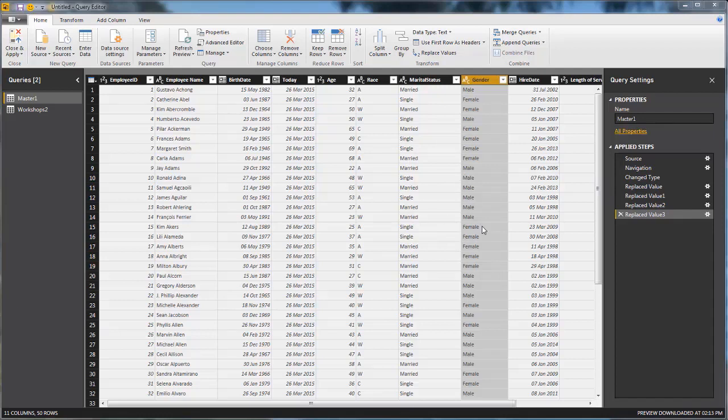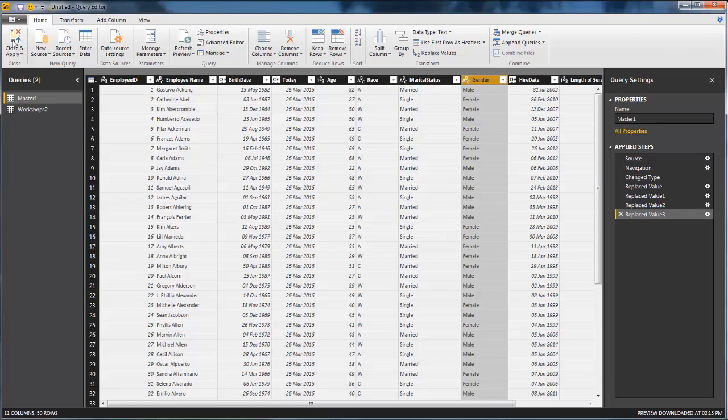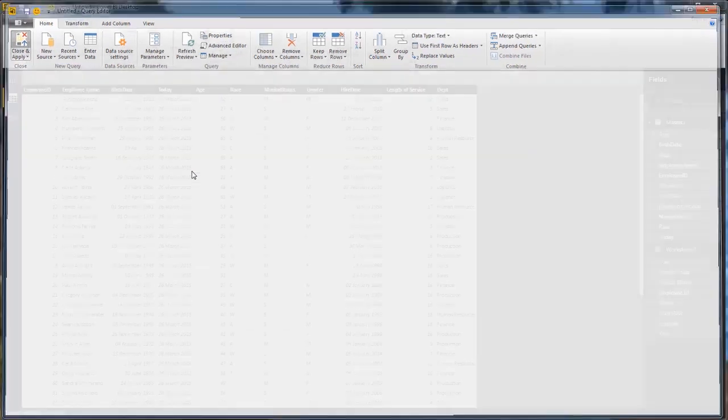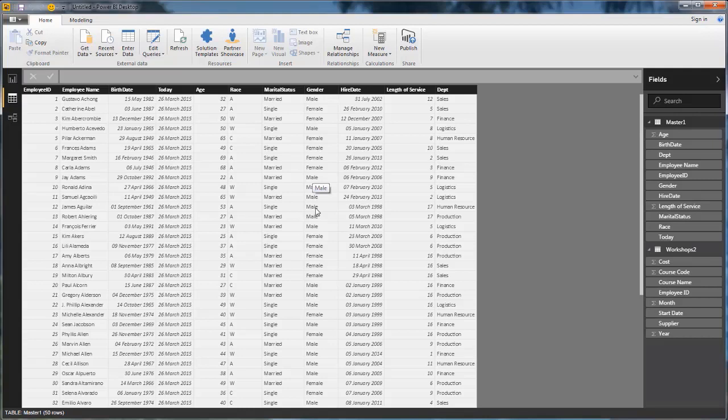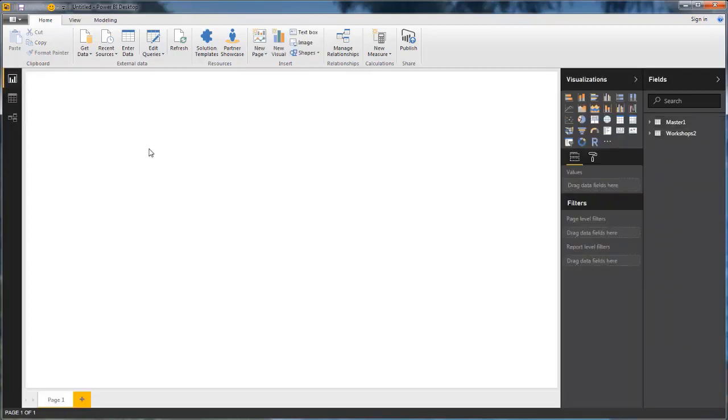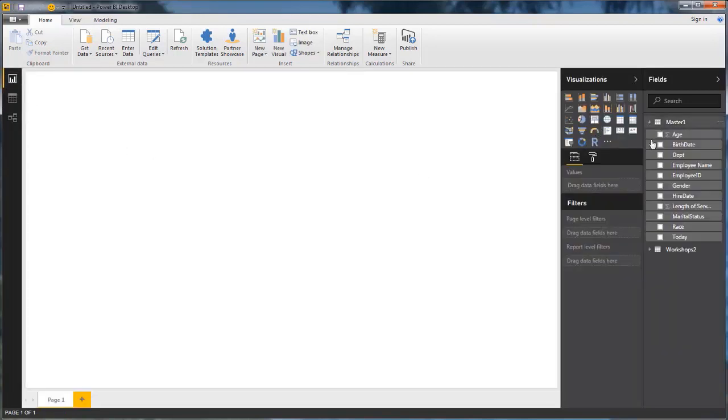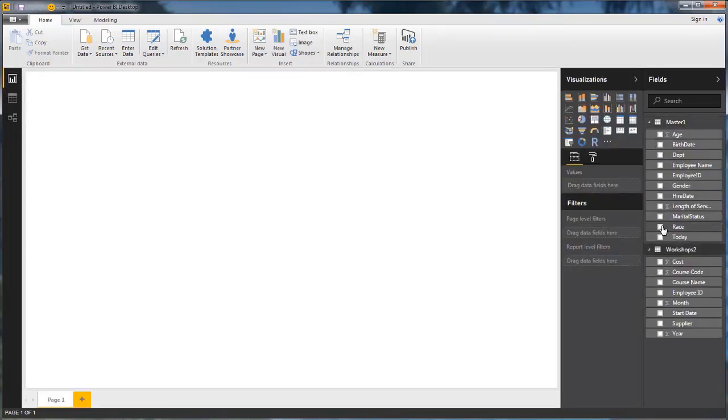The query editor is extremely powerful and in our training, we go further into what the query editor can do in a lot of the different types of transformations. But for now, we're going to stick with this. We're going to close and apply. This has updated the structure of our data. We've got our two data sources or two tables. Let's have a look and see what this does within a Power BI report.